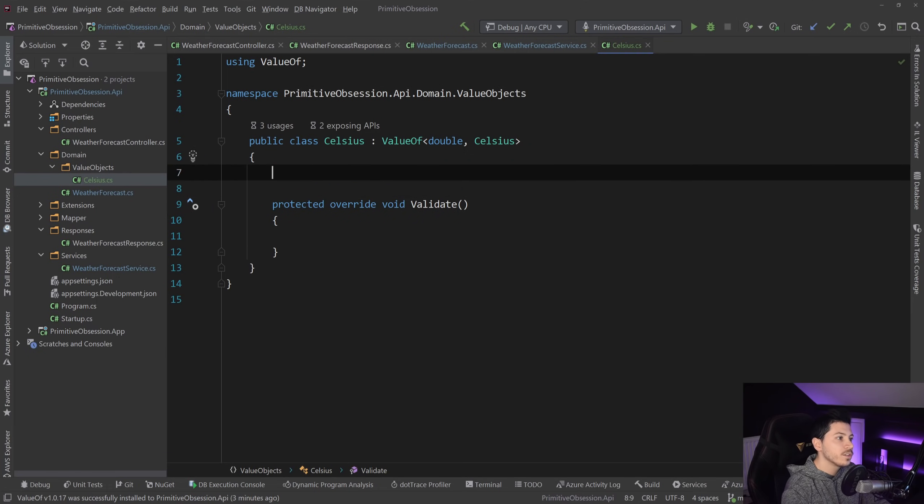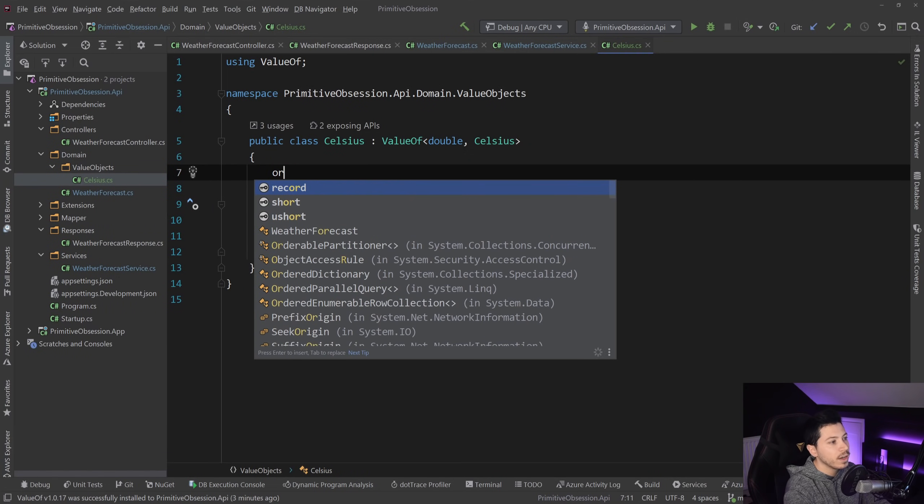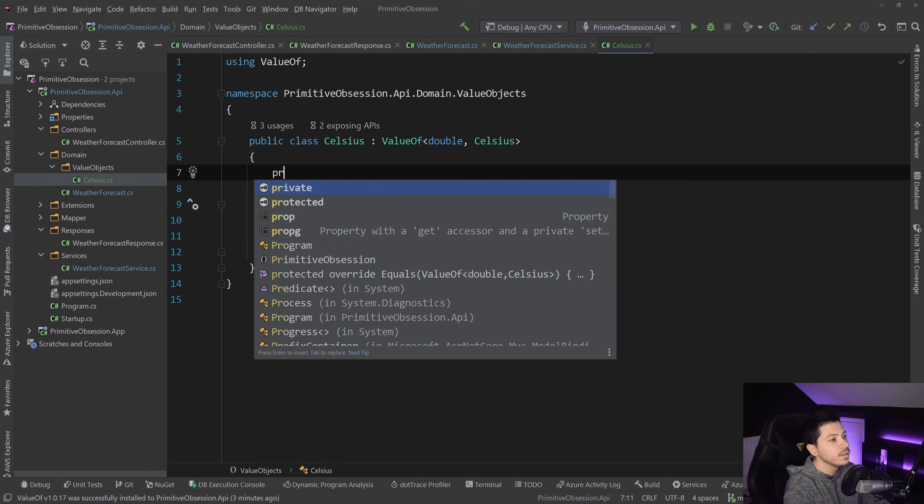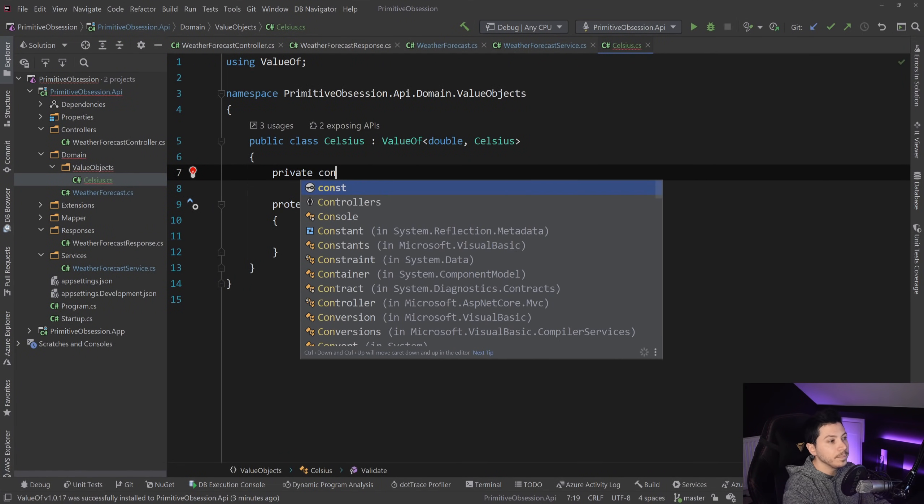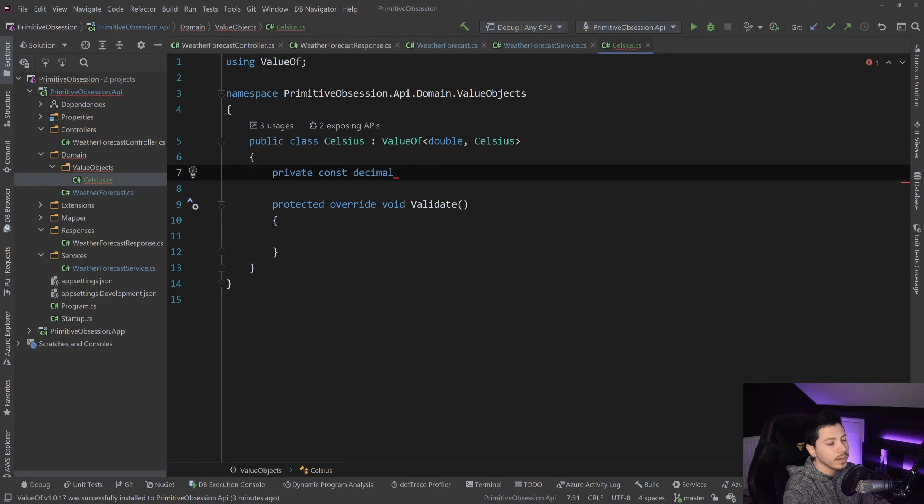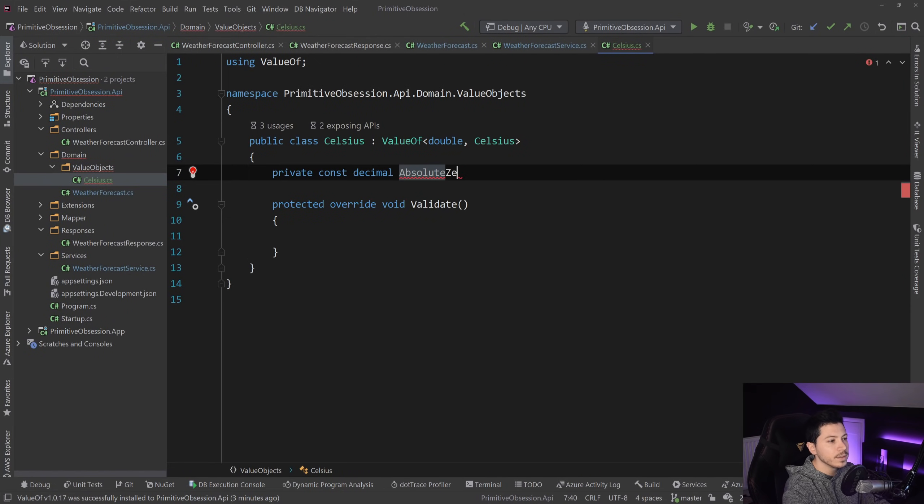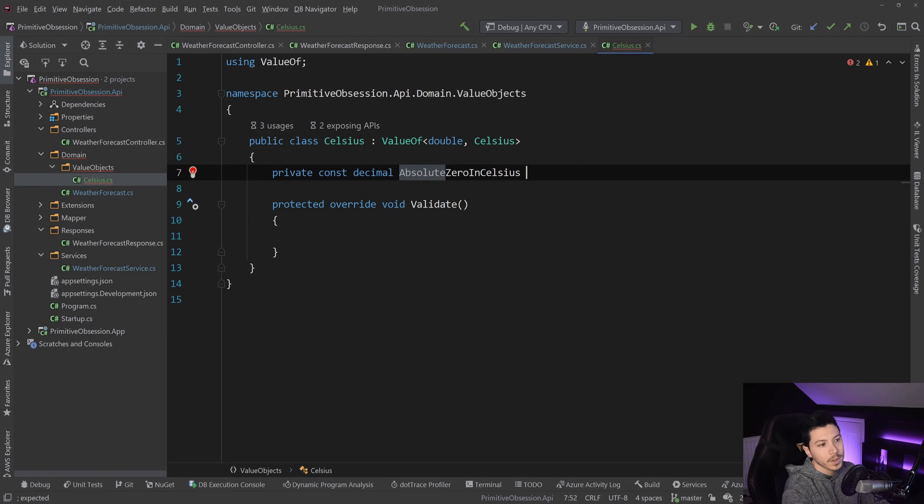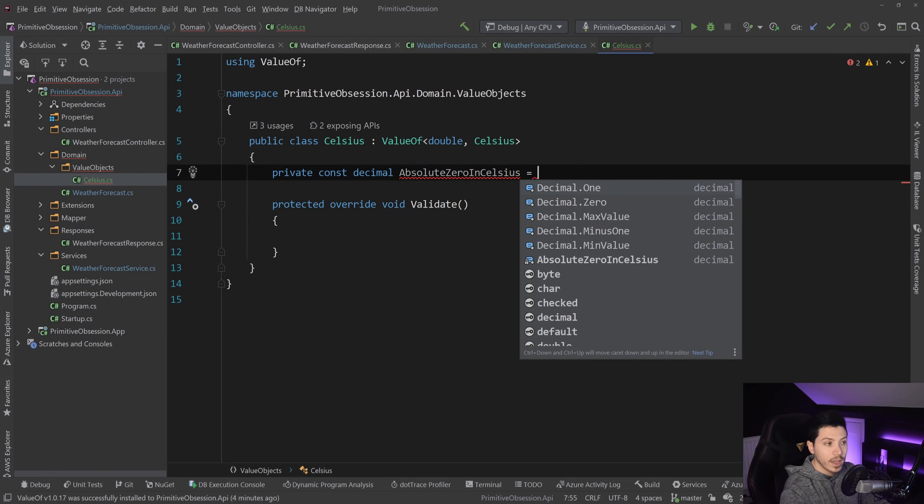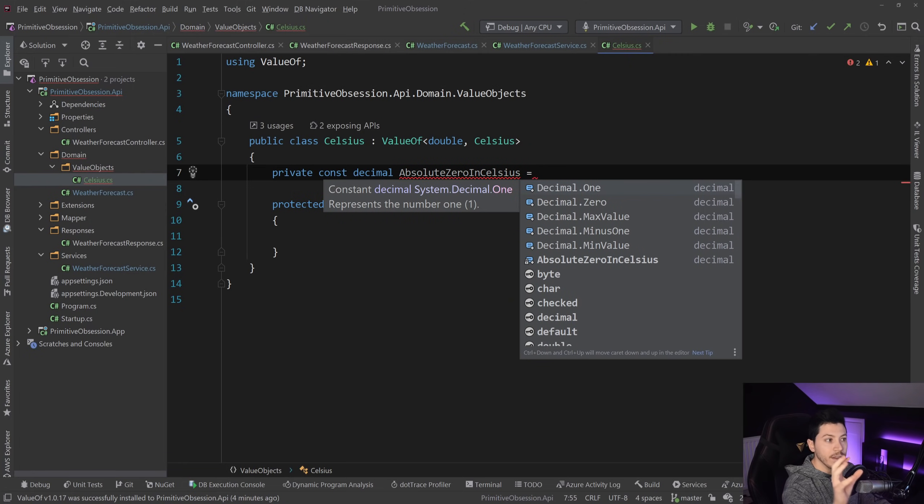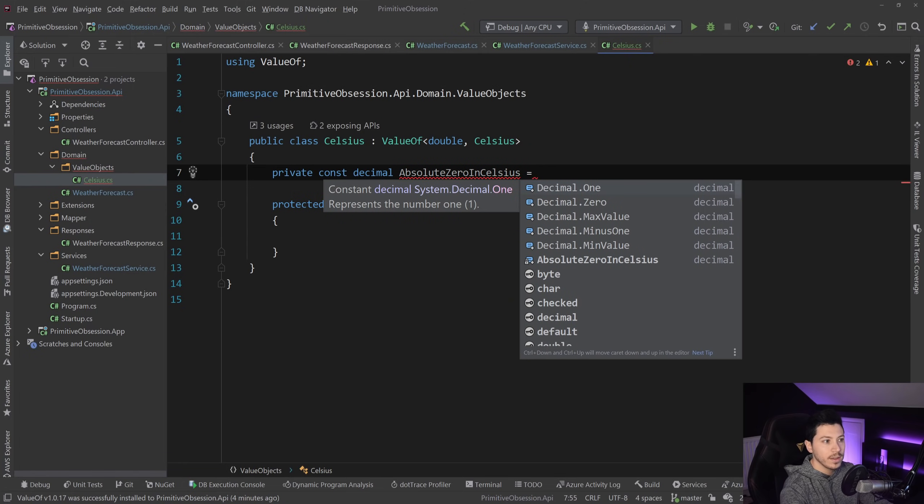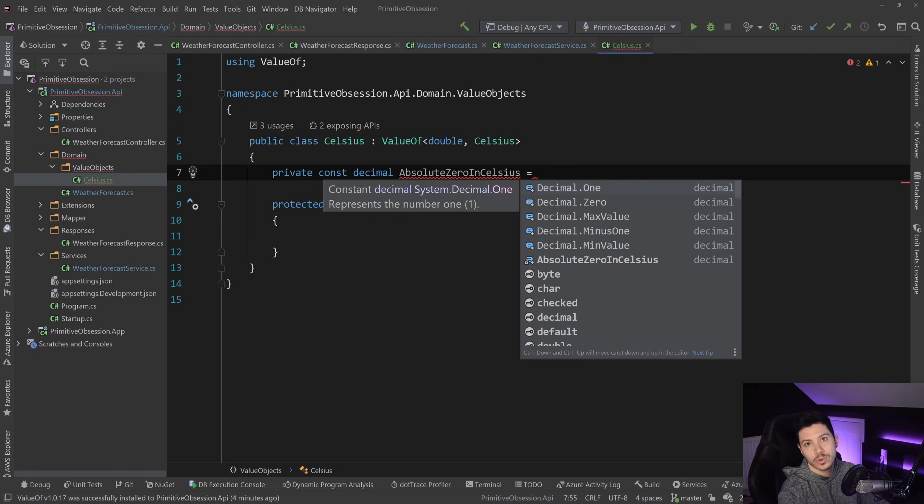So I'm going to say private const, and I'm going to say absolute zero in Celsius. And you get to actually put that detail in this class, in this value object, because it's actually the owner of that property. It should know what the absolute zero in Celsius is.